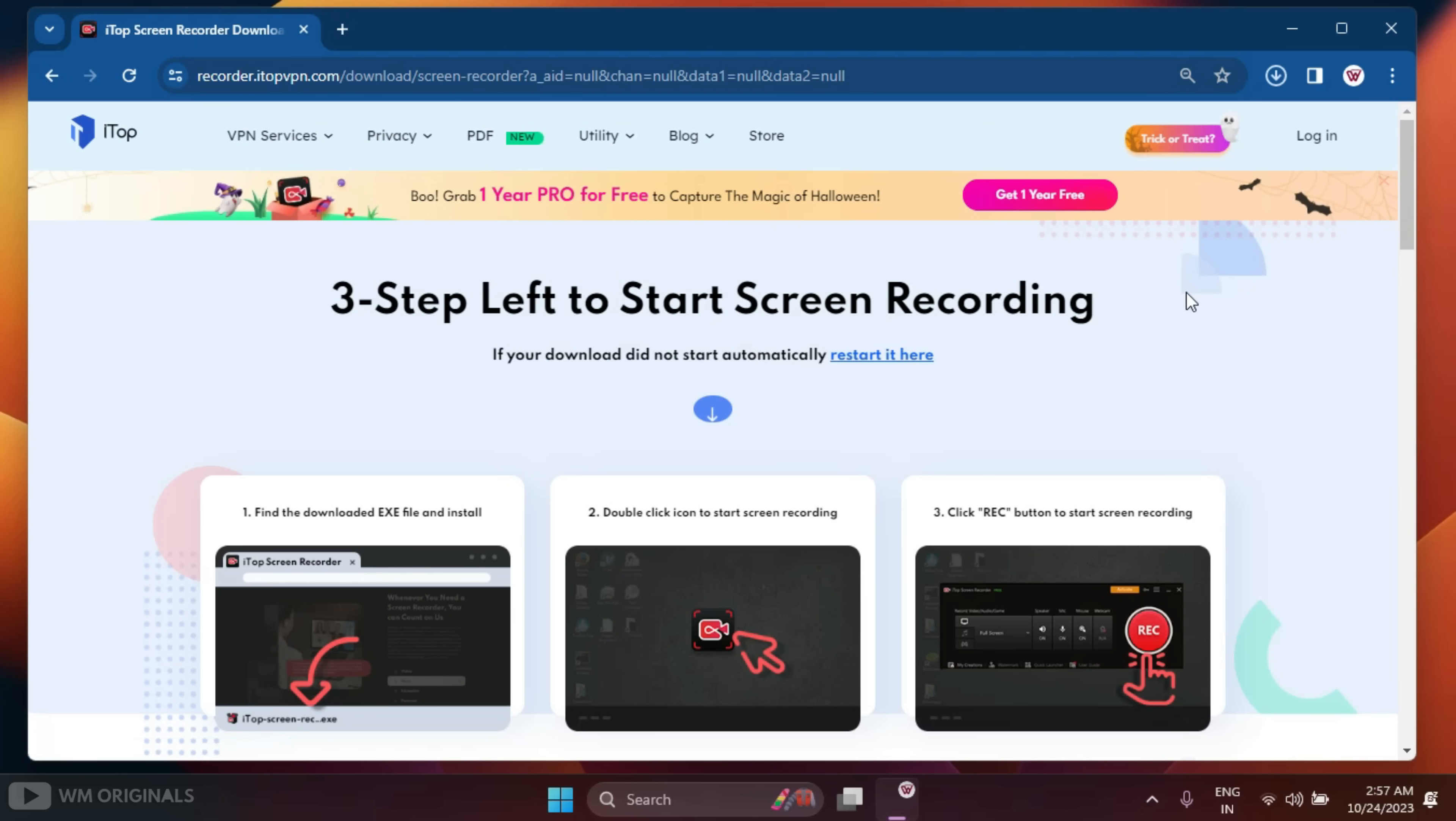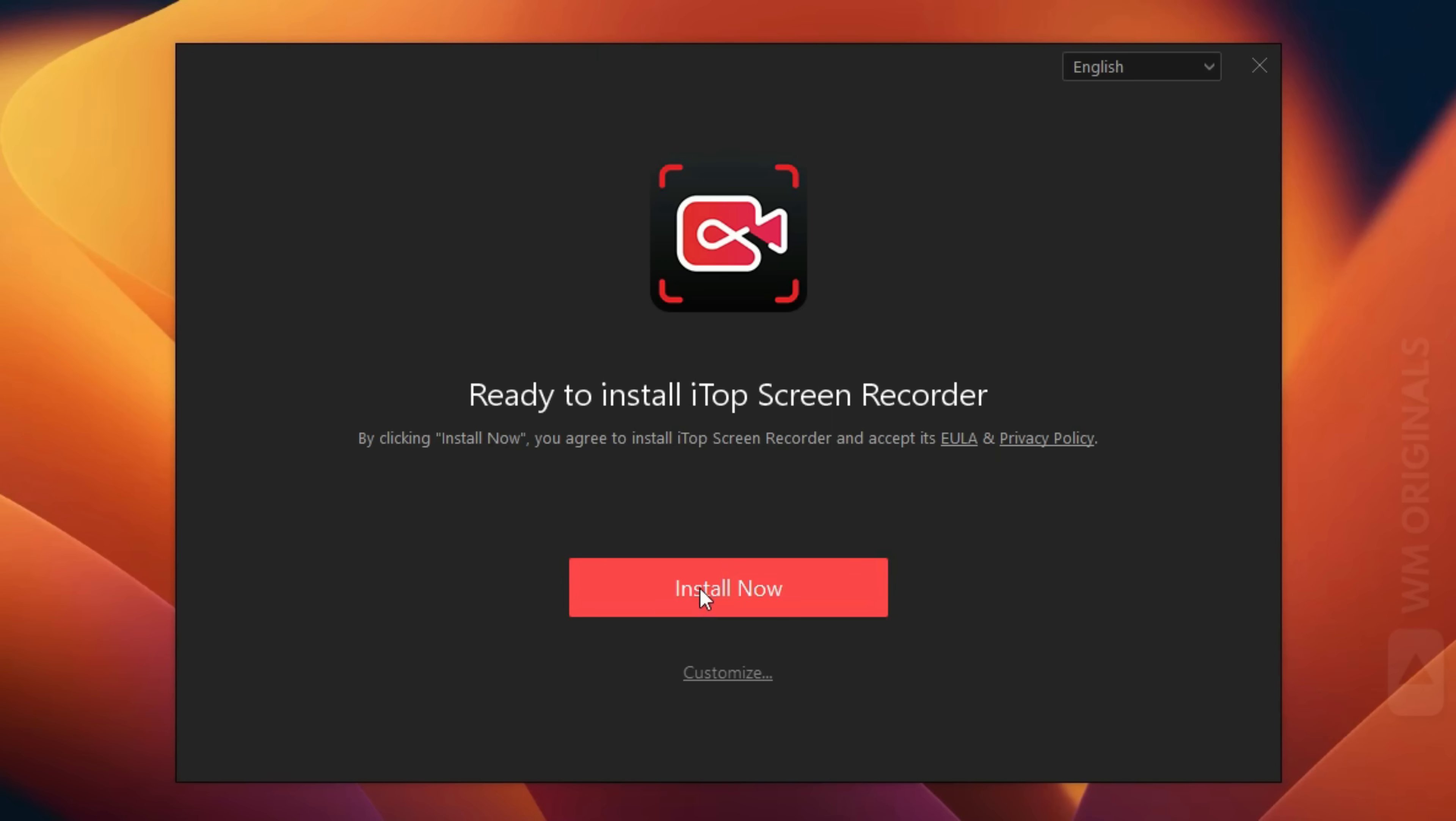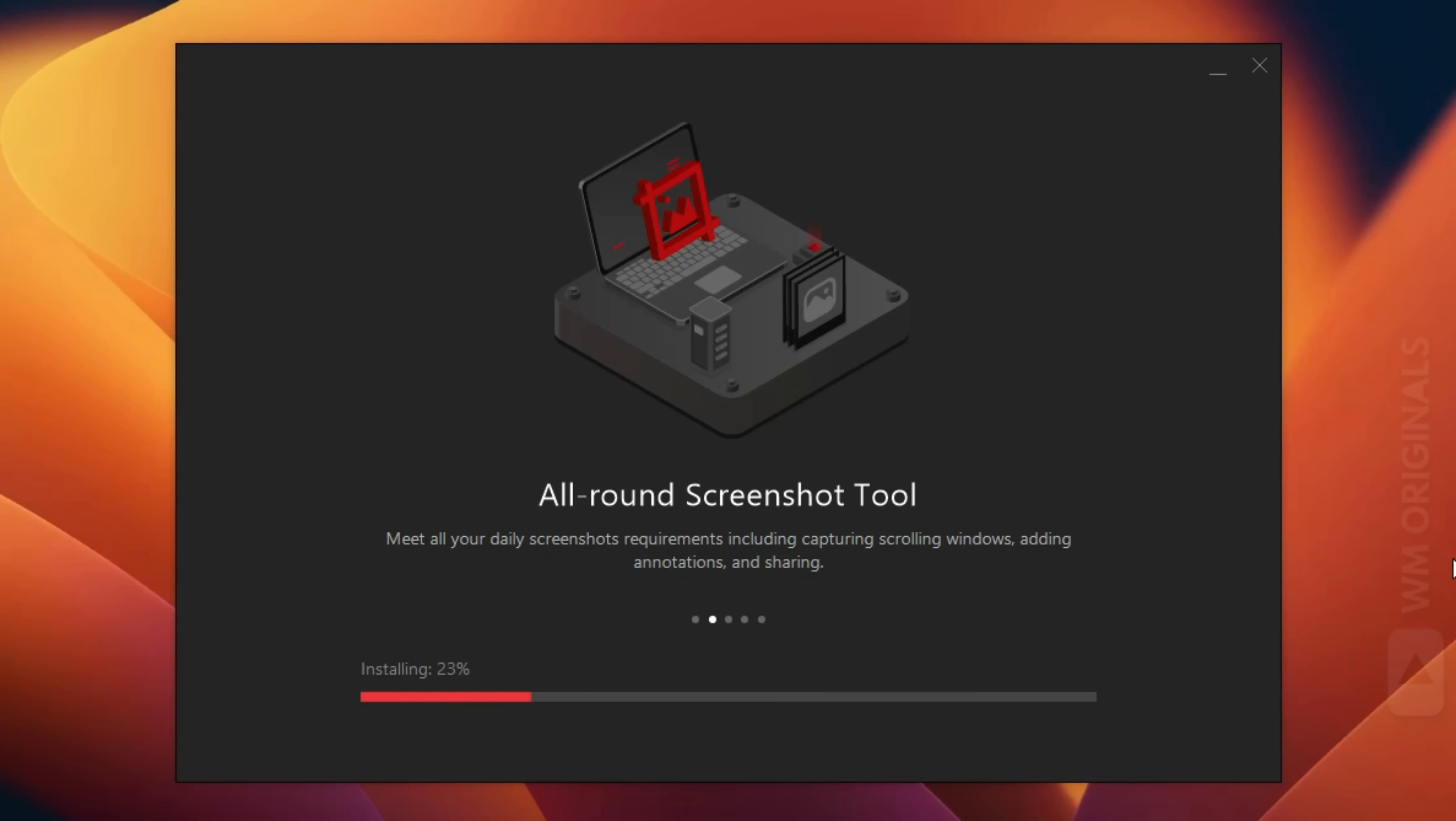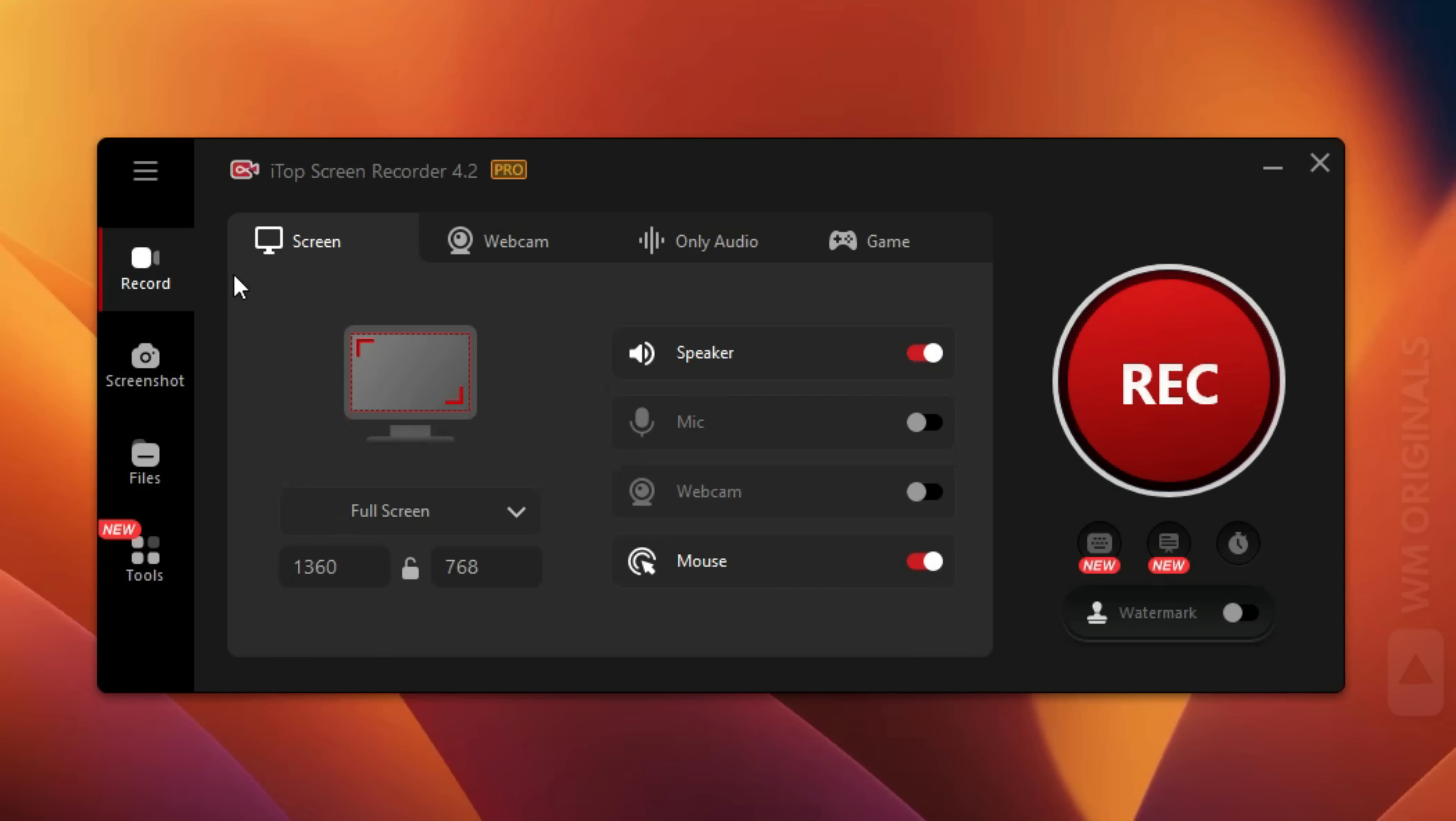Now click on Free Download. Once iTop Screen Recorder free download completes, click on it to start with the installation process. Follow the steps to complete installation and once done, click on this to open.